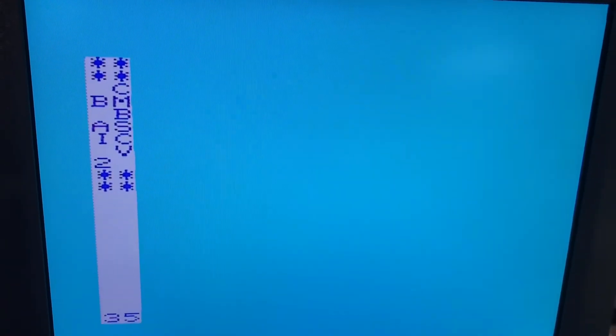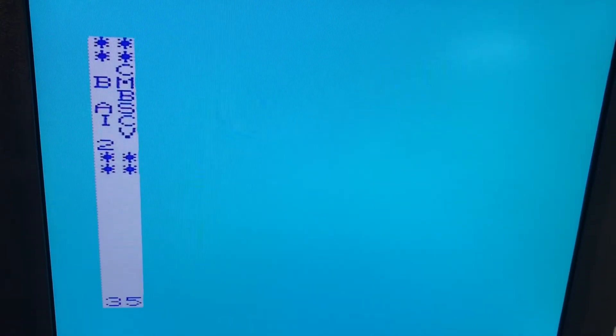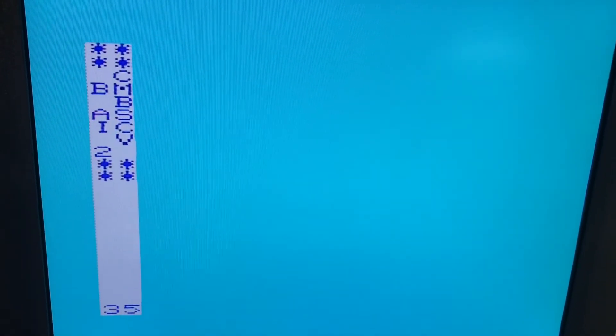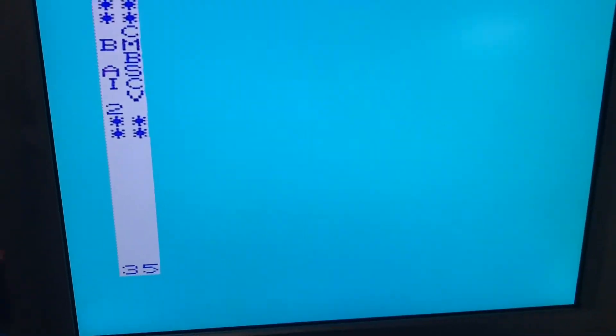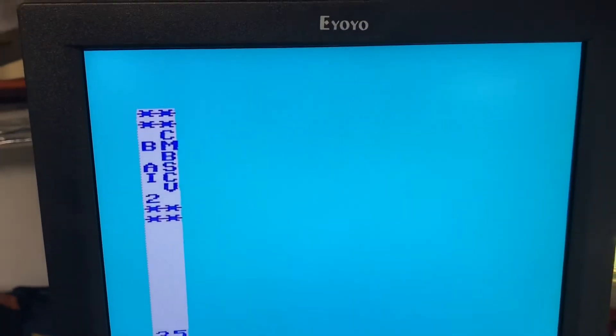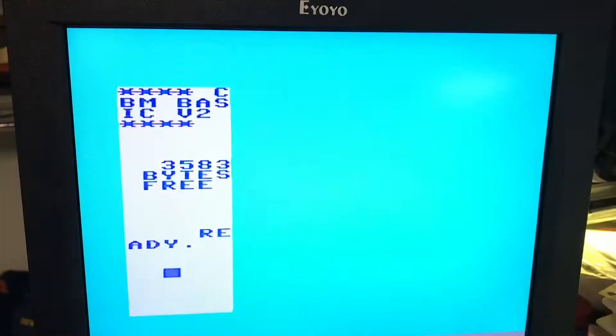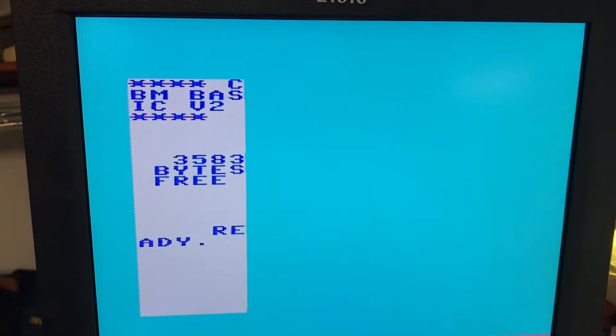That's what it looks like if you boot up with the VIC character ROM. You can see you can change it to Commodore 64 on the fly.